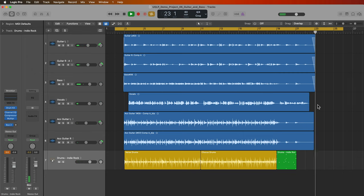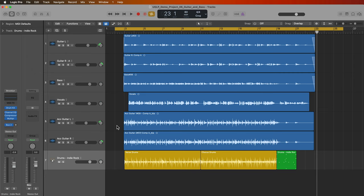And there you go. That's how you can track guitar and bass DI in Logic Pro using Amp Designer and Bass Amp Designer. I hope you guys enjoyed this video. If you did, please leave it a thumbs up and subscribe to the channel to see more content like this. As always, thank you so much for the support and thanks for watching.